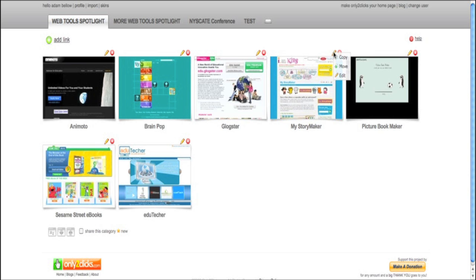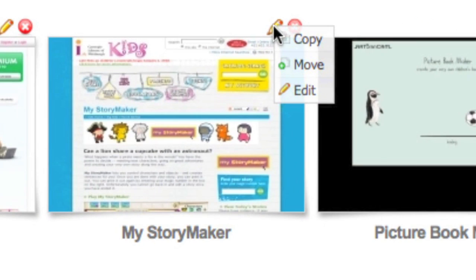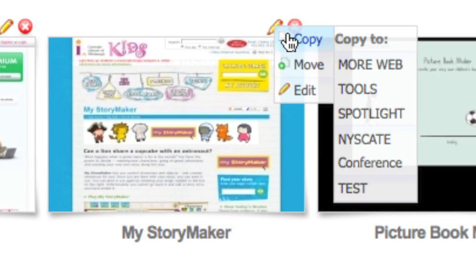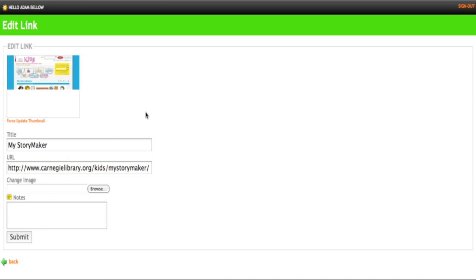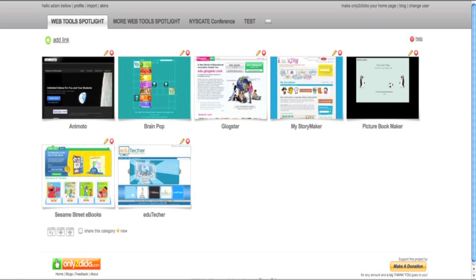Now I can edit these in retrospect, so I can go over here and either copy them to a different tab, I can move them to another place, or I can also edit it, which means edit the description, or I can even force a thumbnail update. Very cool stuff.